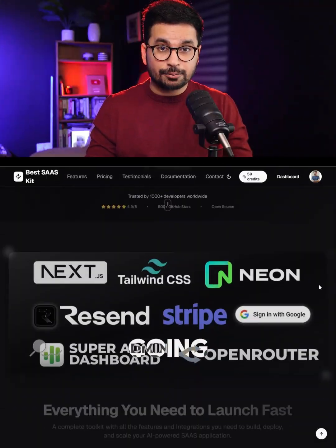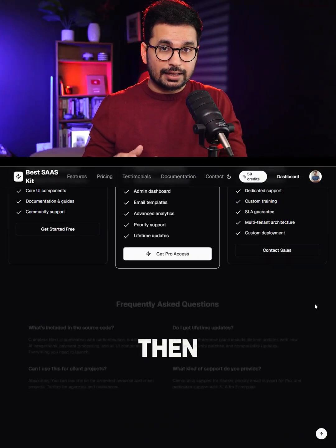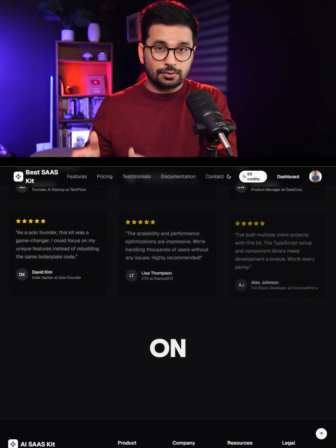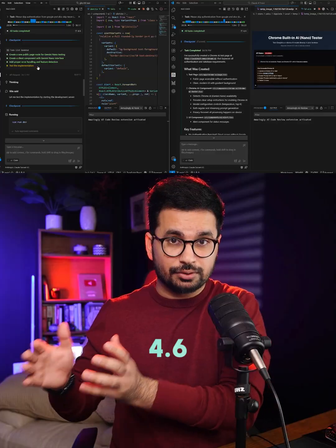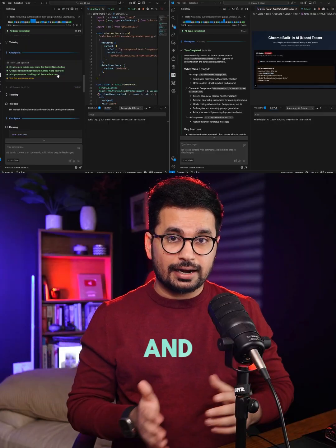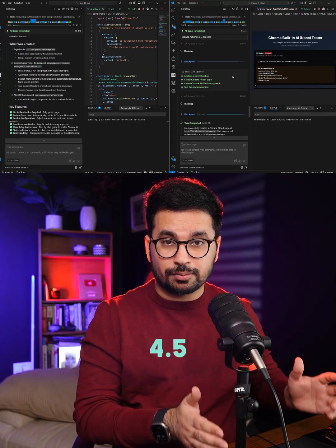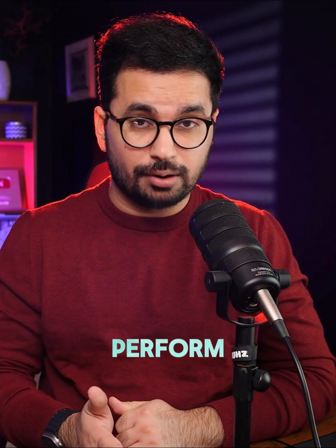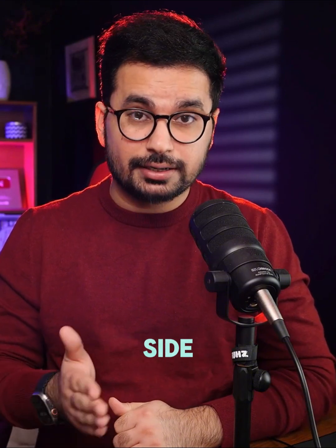Instead, I'm going to use an existing SaaS project and give tasks to both GLM 4.6 and Claude Sonnet 4.5 side by side, to see how both of these models perform on a complex project.